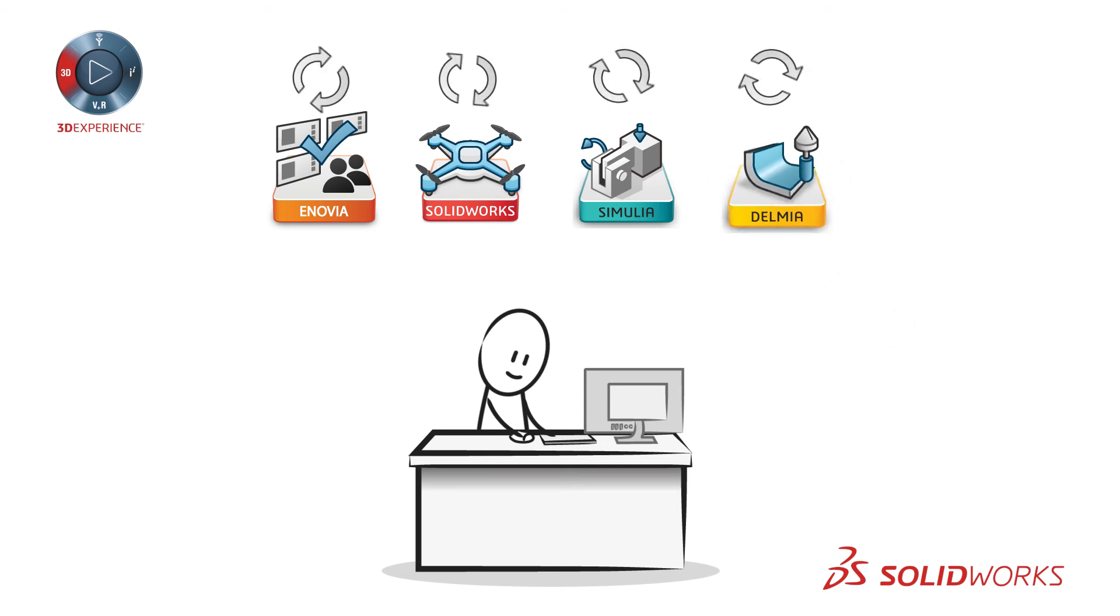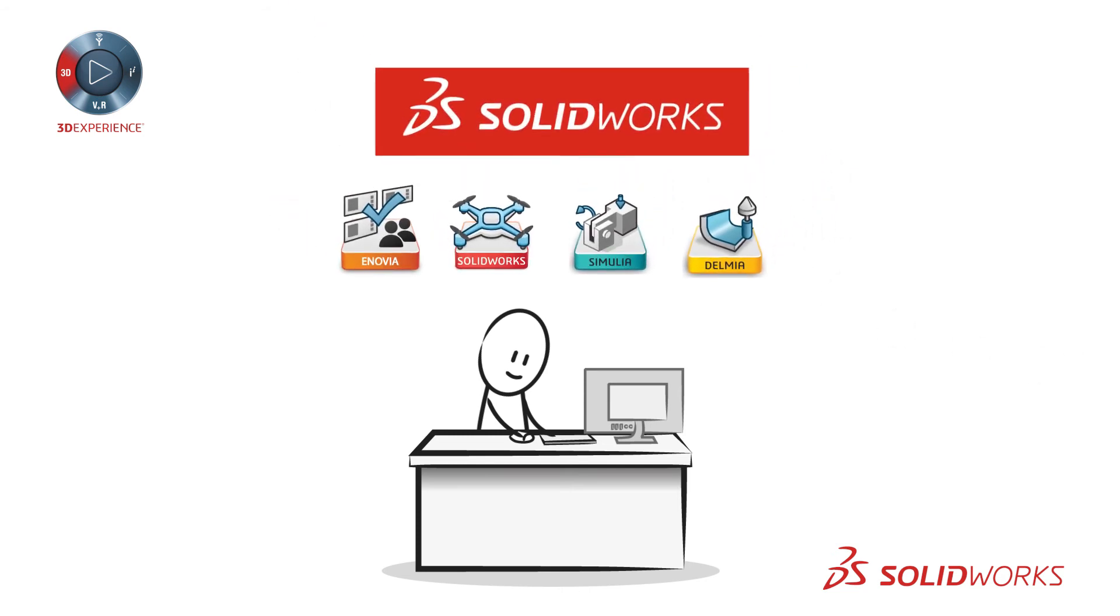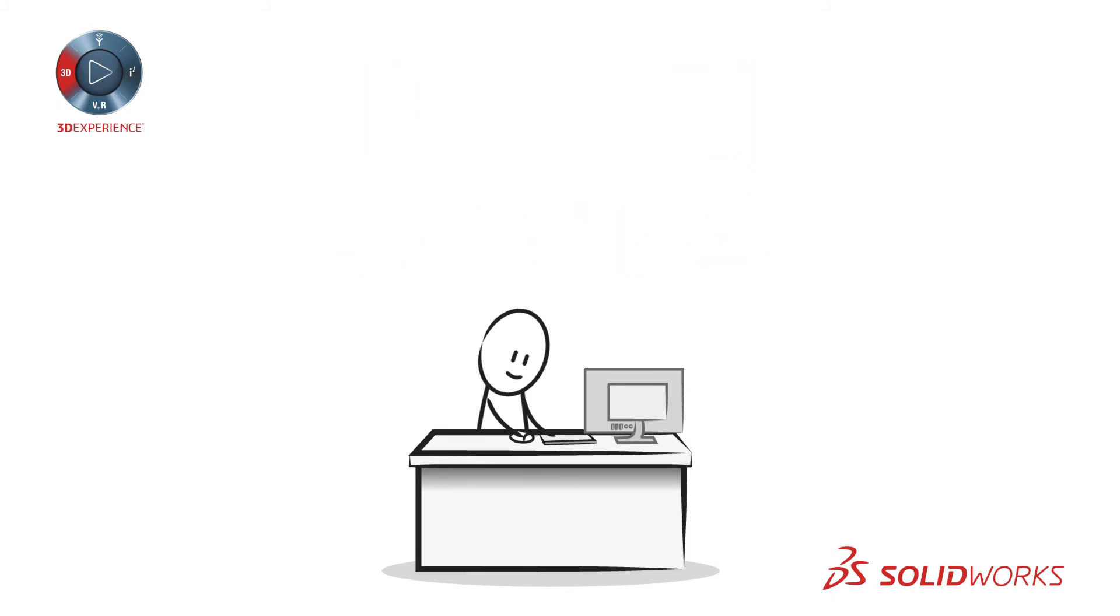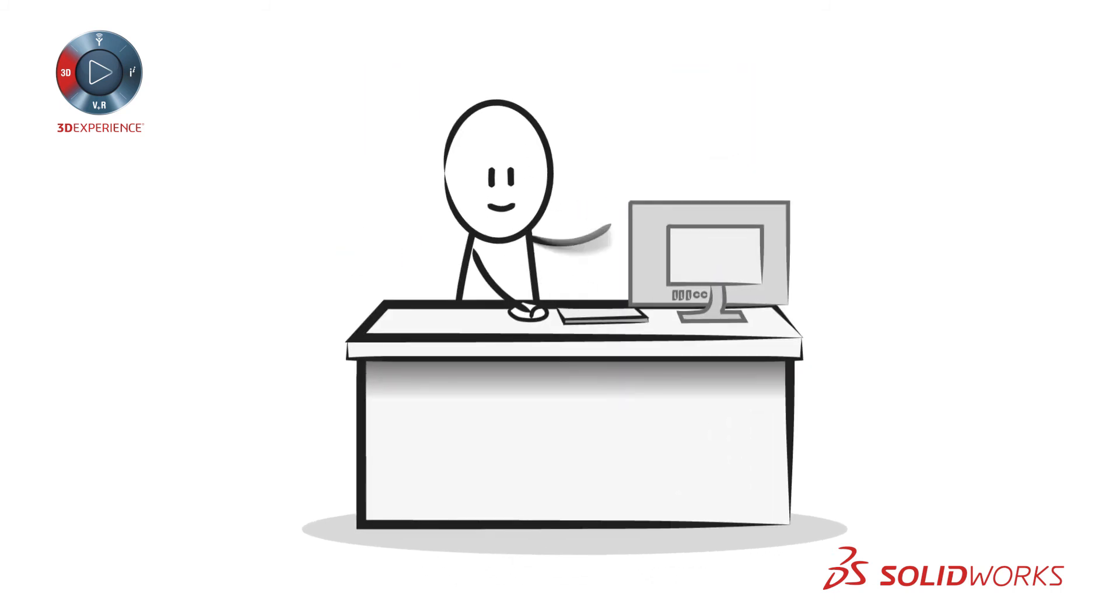Always up to date, working together with SOLIDWORKS 3D CAD and each other seamlessly, and ready to meet your next challenge.